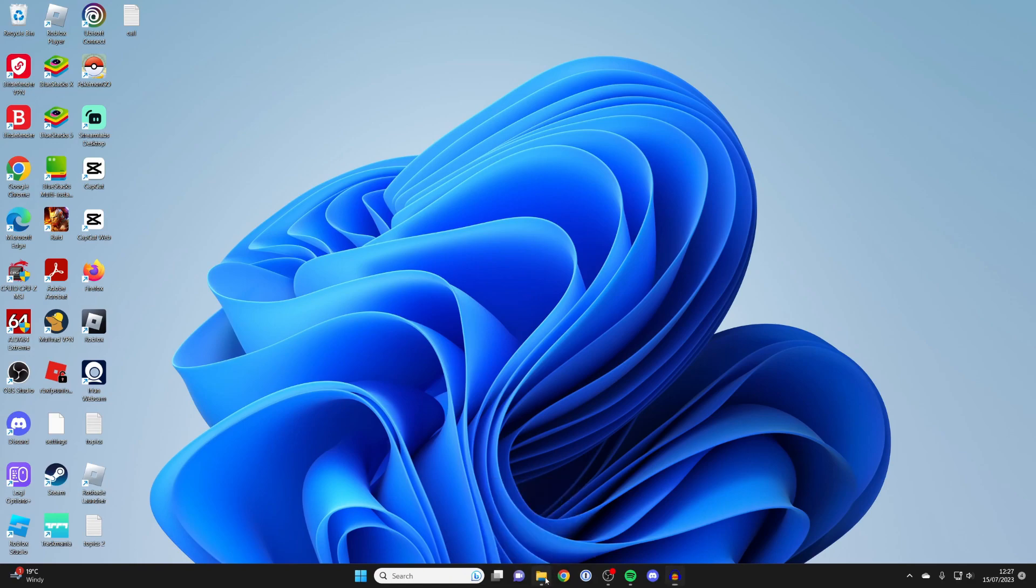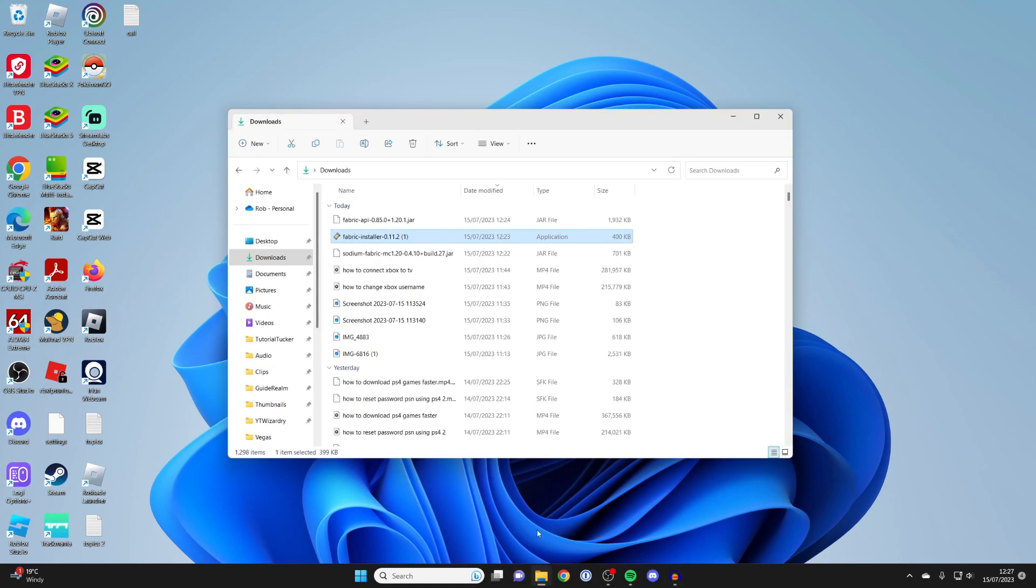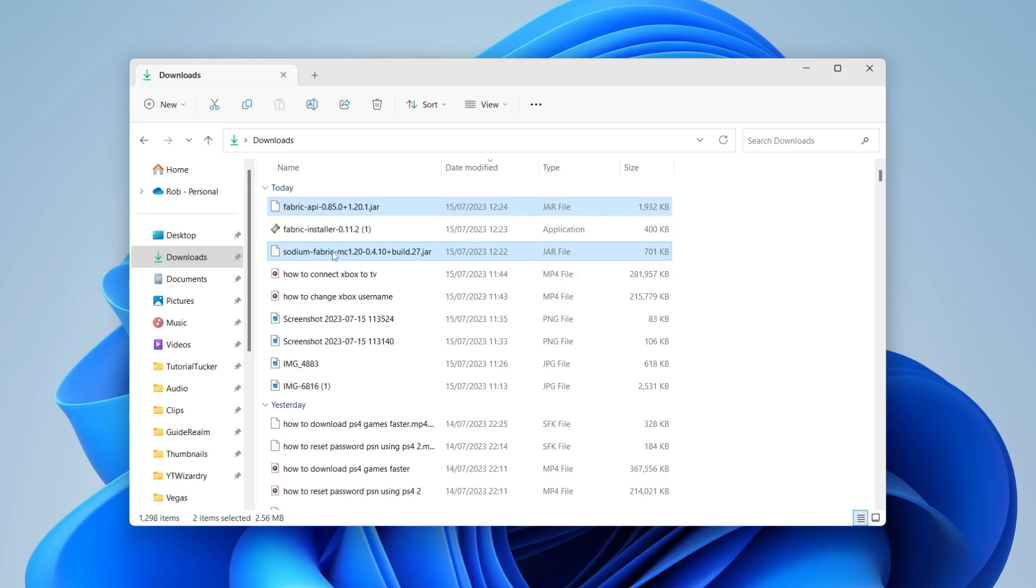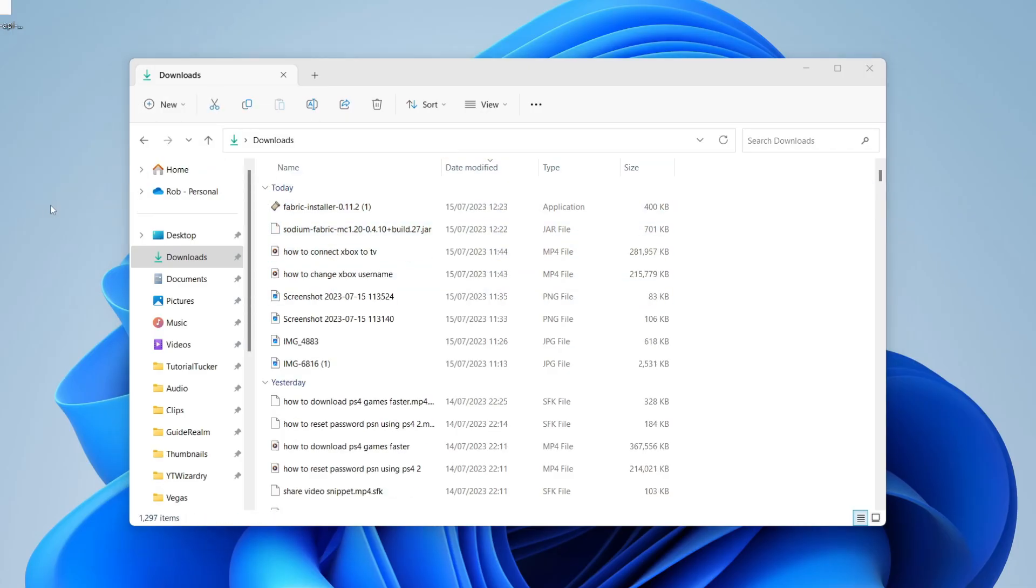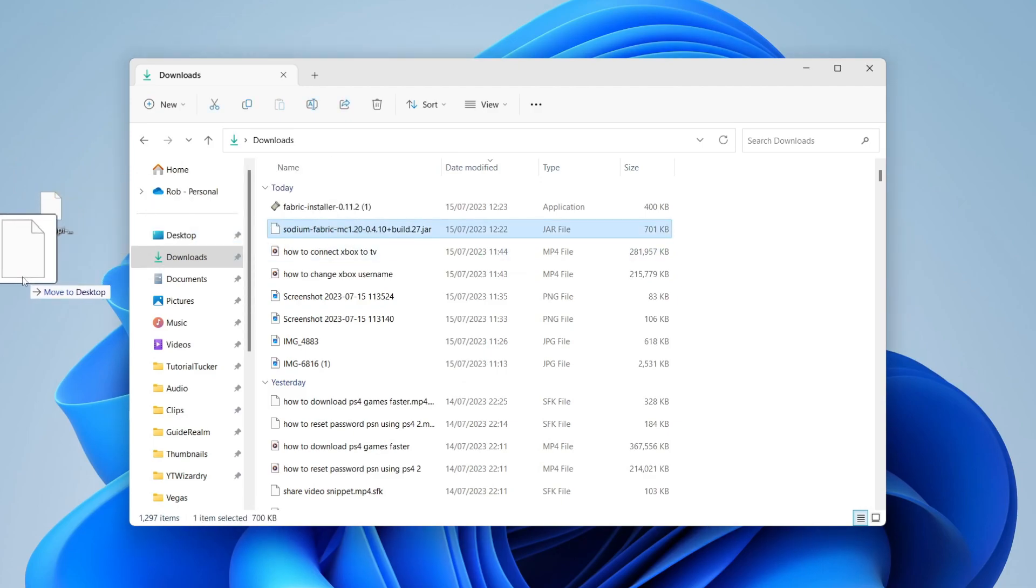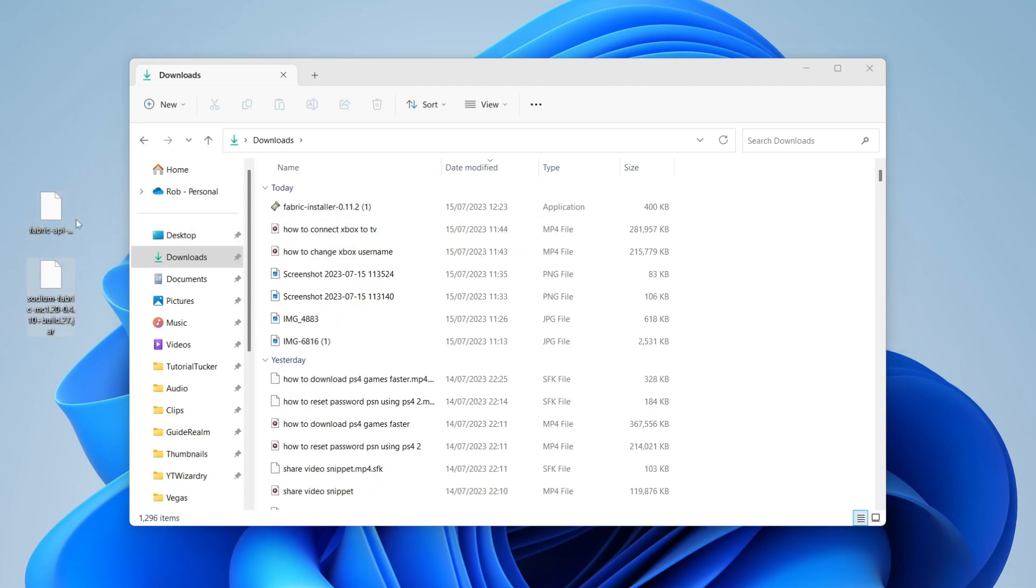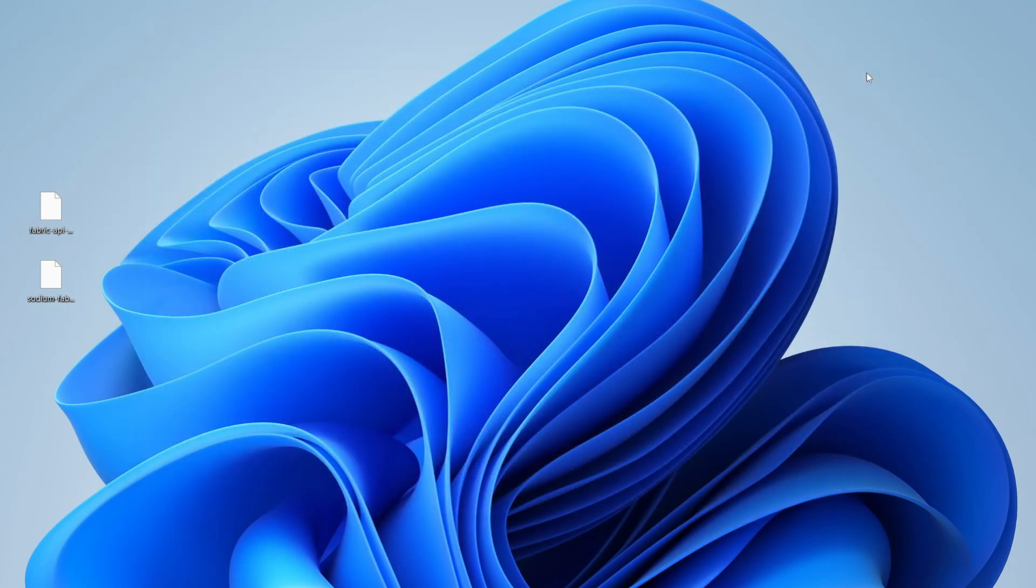So now go and open up your file explorer again. Go to your downloads. And you need to find the fabric API and the Sodium download as well. So I've got these both here. And what I'm going to do is just drag them onto my desktop. Because we're going to need to move these into our mods folder. So I'm now going to close off the downloads file explorer.